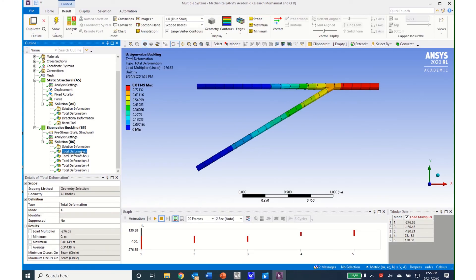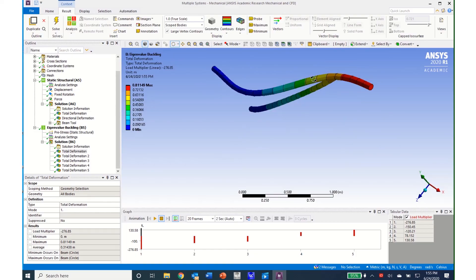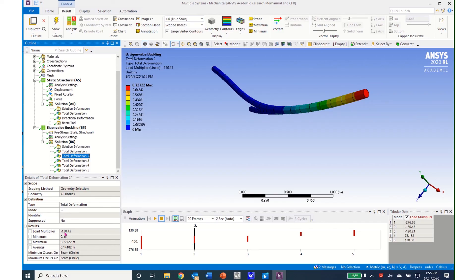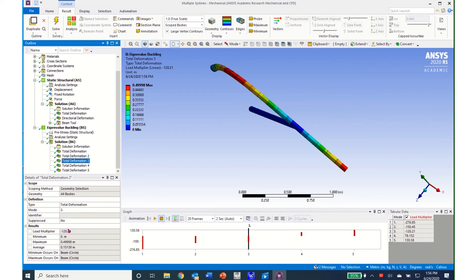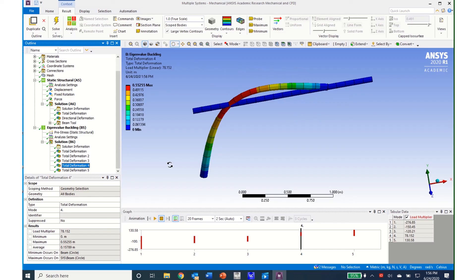I can click on the first mode of buckling and see that mode is not one I'm interested in — it shows the long member buckling with a negative load multiplier. The second and third deformations also give negative load multipliers with modes I'm not interested in. The fourth mode shows the buckling of the member I am interested in, and the load multiplier is 78.125. This is the value I need to multiply by the actual force in that member to determine the critical buckling load.